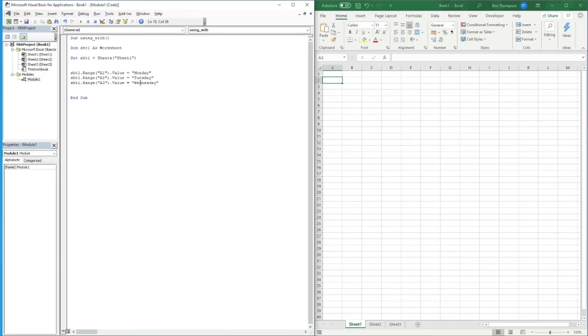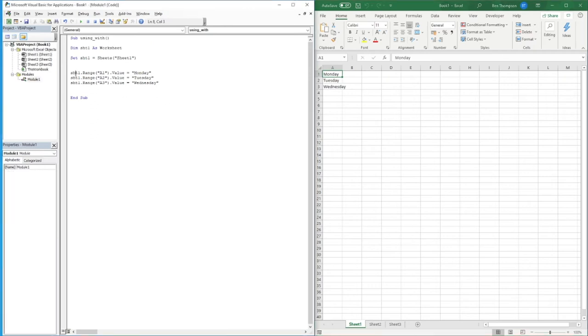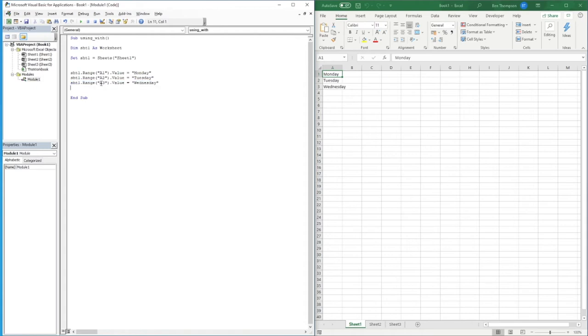Okay so if we were to run this code as expected you can see it's populated all three of those cells to those three days of the week. For each one we've had to keep going back and defining what sheet name is, so the full string of all this information here.